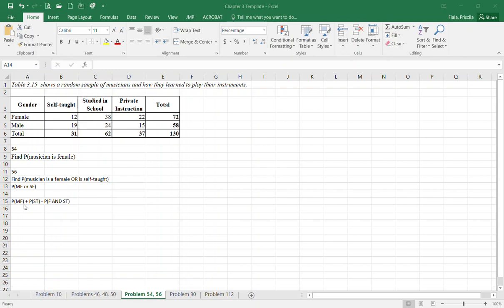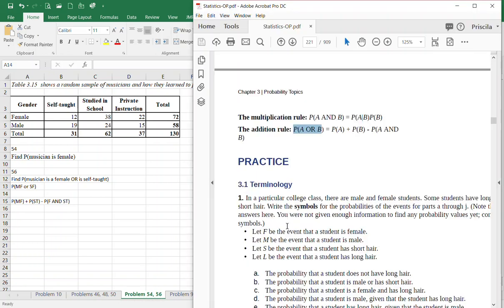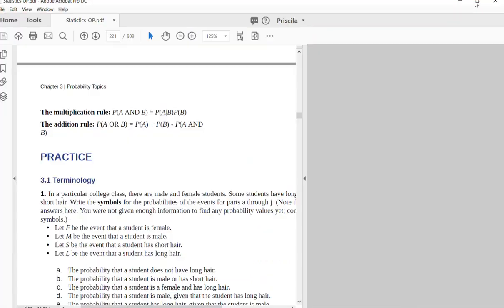Hello class, I went over my template this morning and noticed that I was missing problems 54 and 56, so I'm here to talk about those problems. It's going to be very important that you refer to page 213 on your addition rule.